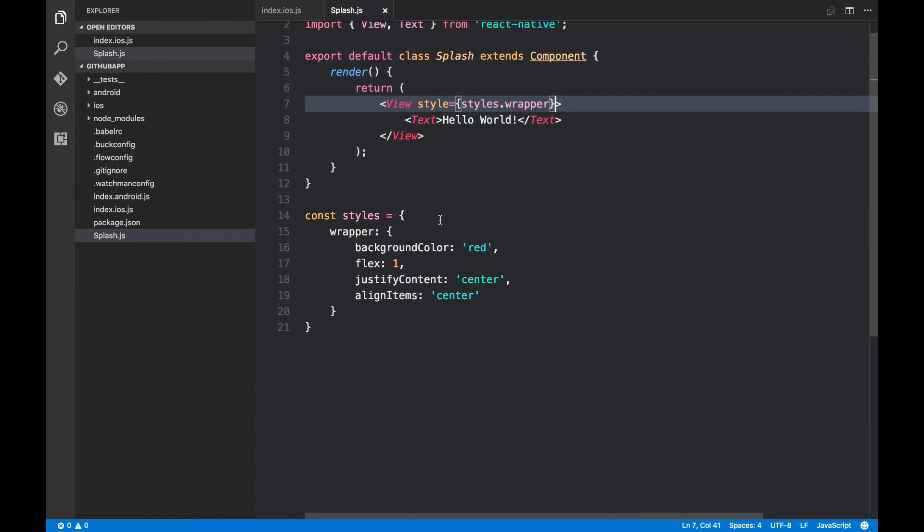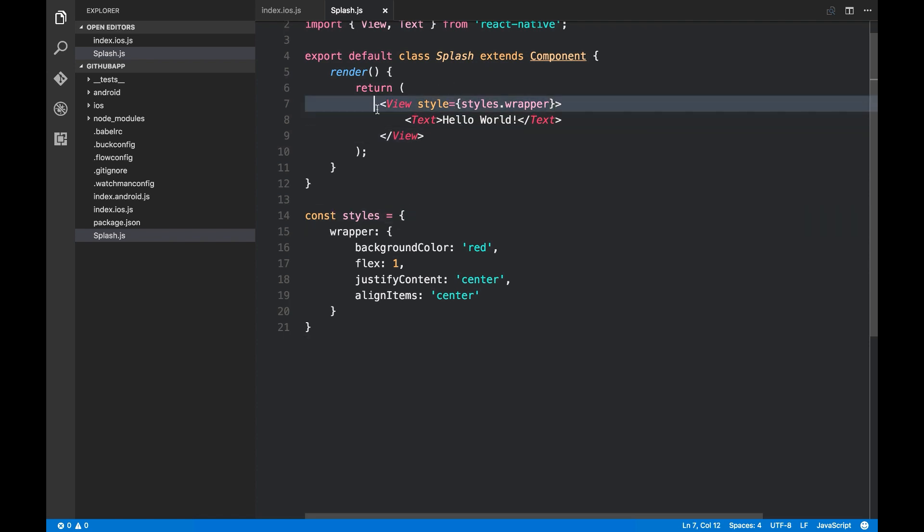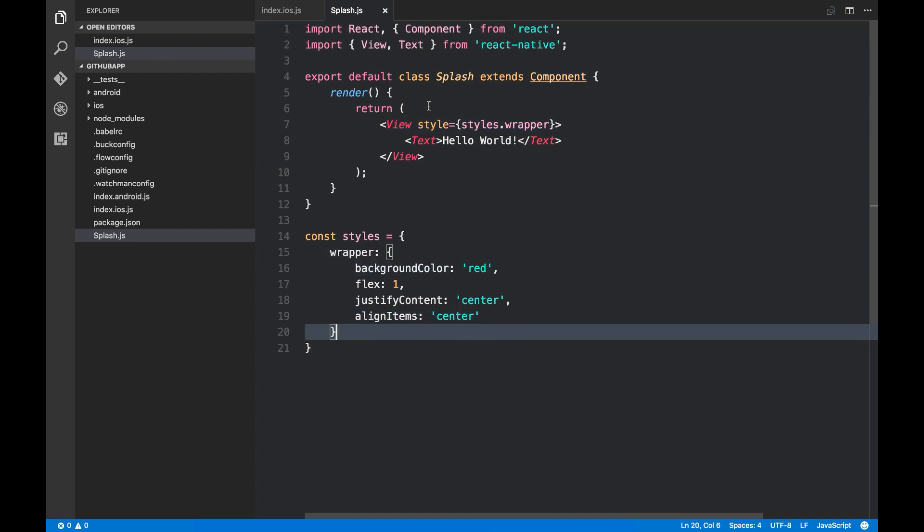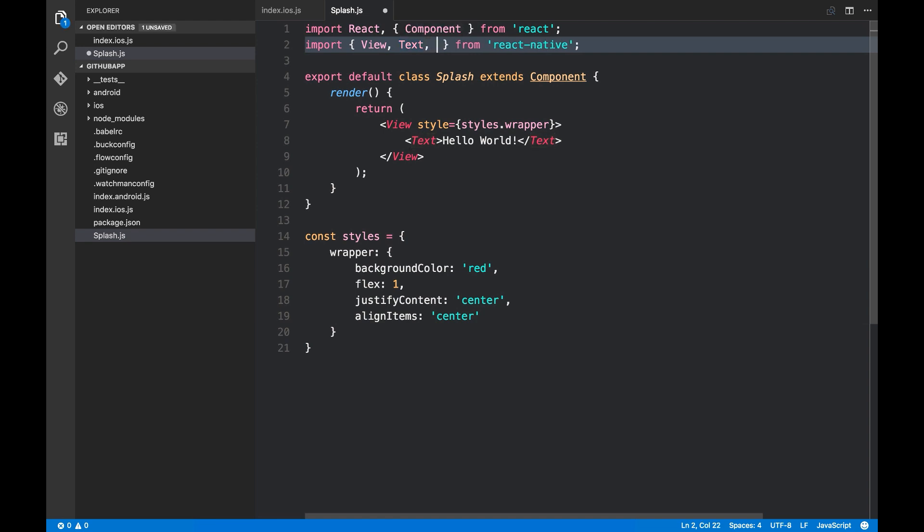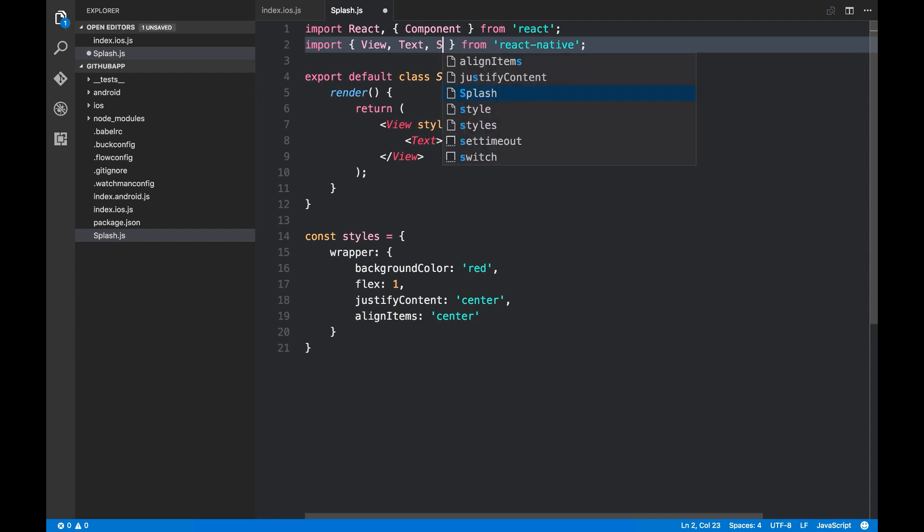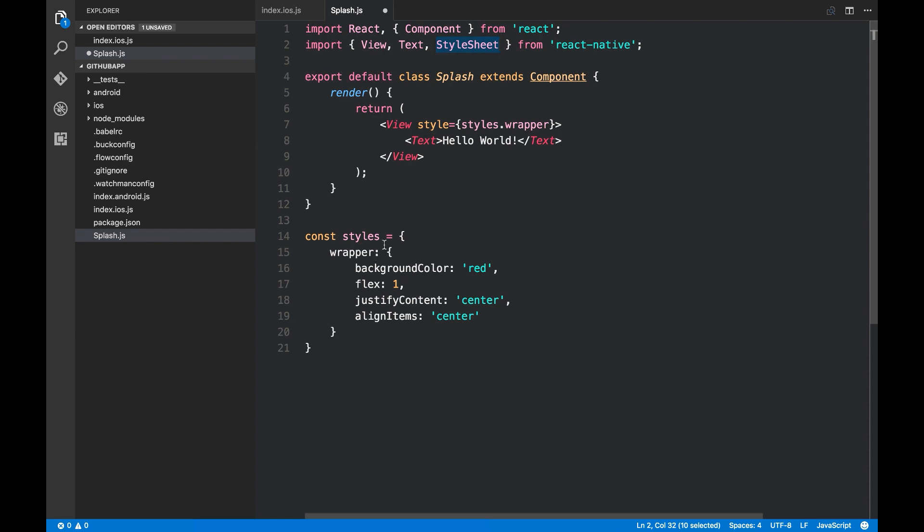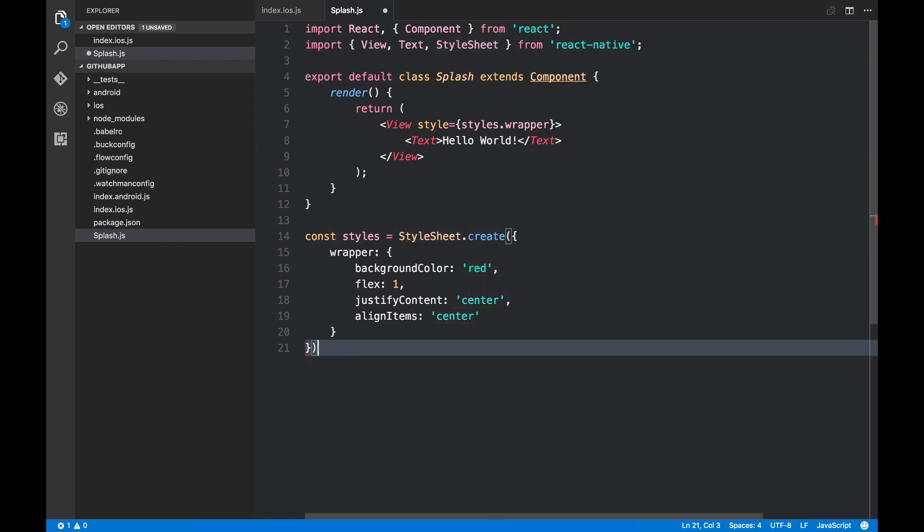But the thing is, every time that any styles of this component is created, these objects are passed to the native side. But React Native comes with something called StyleSheet. With the help of StyleSheet, you can pass the objects once. And after that, it will only deal with some references called IDs. For the first time that you run this create function, it returns an object with the same keys. But their values are IDs instead of these style objects.